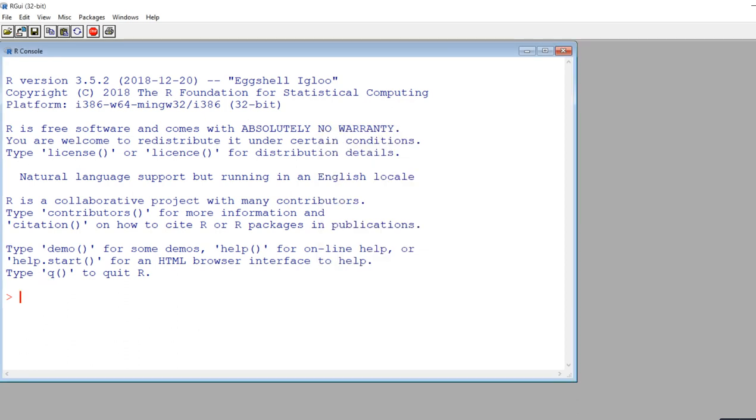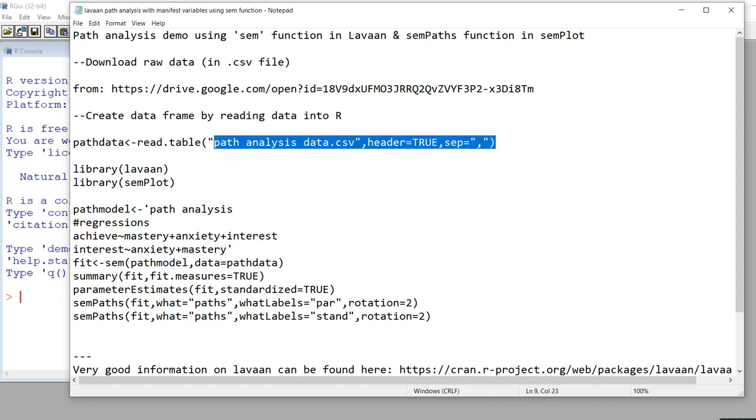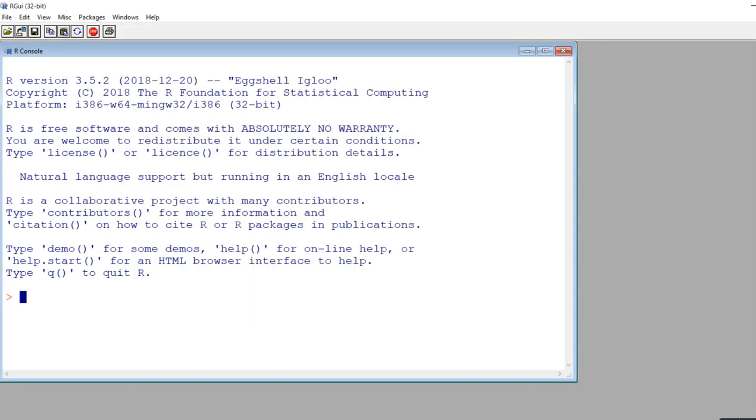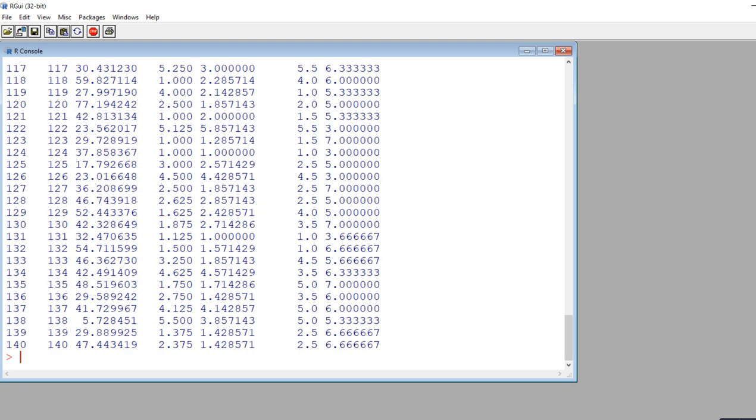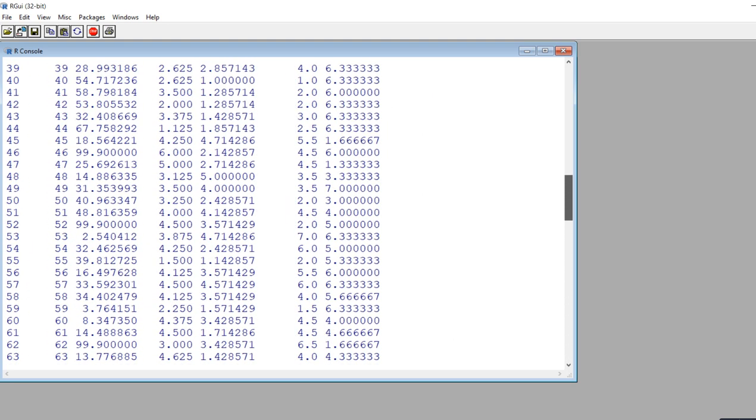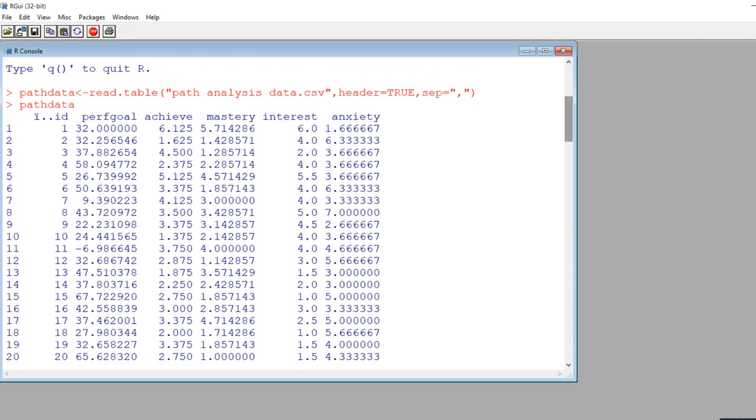Keep in mind that when you're running any kind of analysis in R, you need to have R pointed at the folder or the directory that contains the data. I'm going to go to file, change directory, and click on downloads right here. Now it's pointed at that particular folder. Next, I'm going to use the read.table function in order to read the data in and create a data frame called path data.